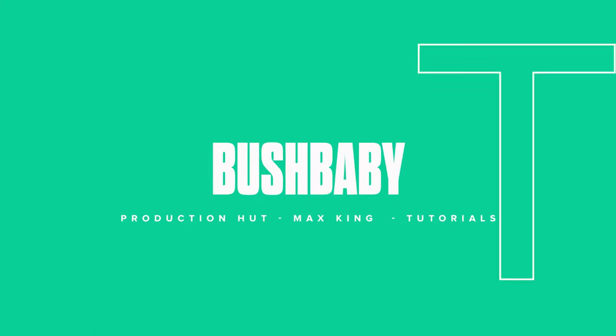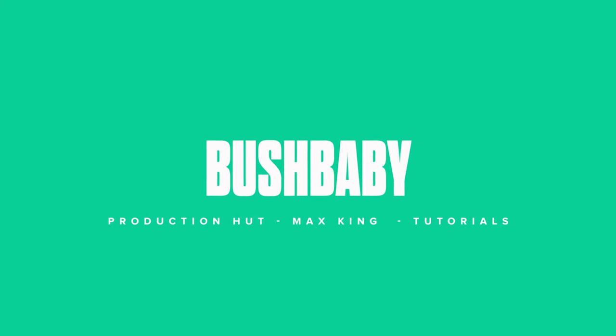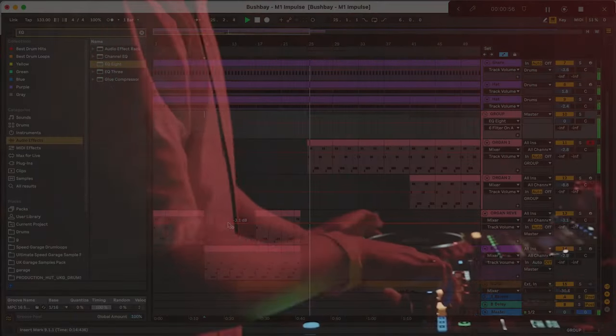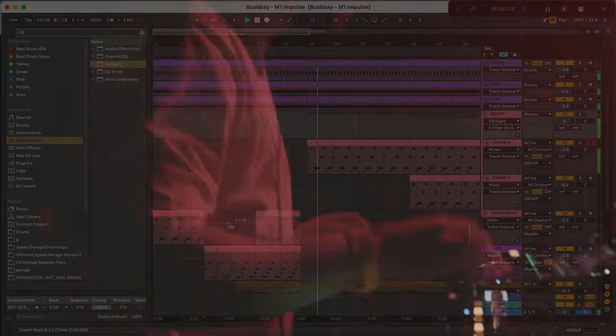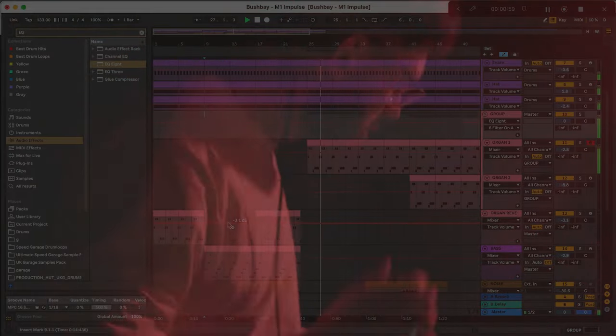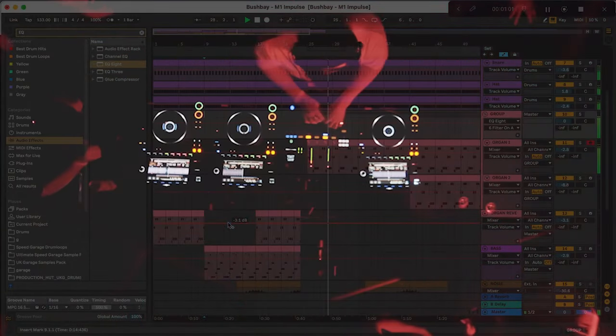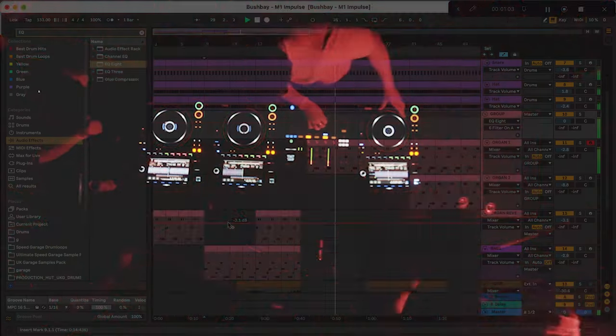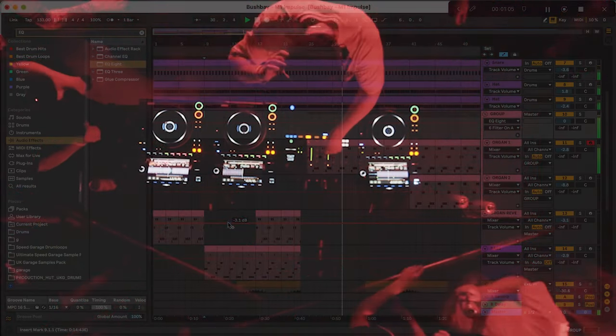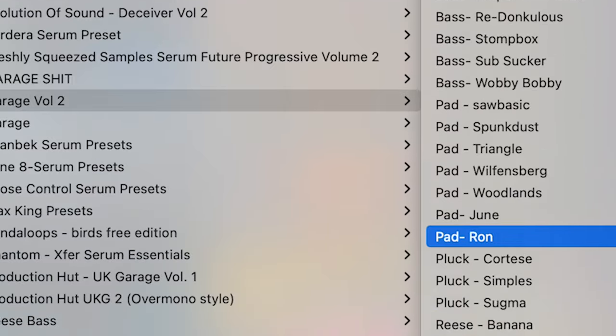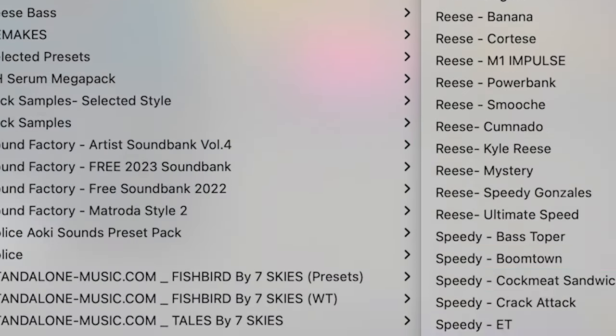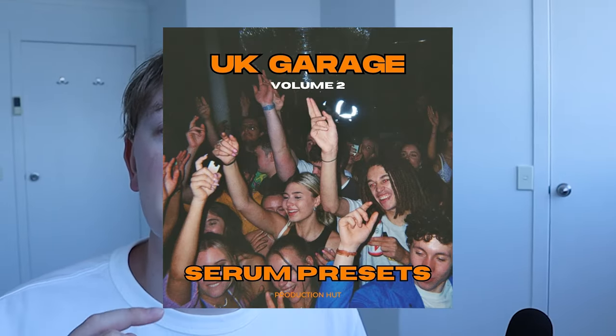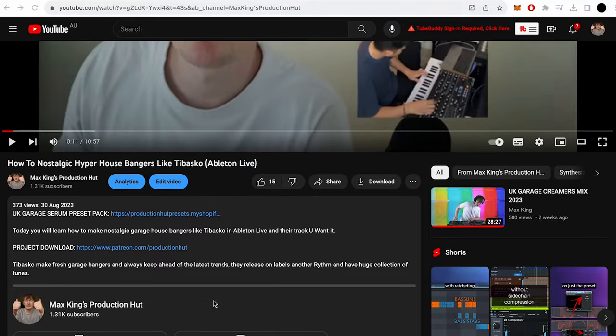How's it going guys? Today I'm going to show you how to make Bush Baby's track M1 Impulse. Bush Baby has been around for a while and has some absolute bangers. One of the bass presets used in this video is from my new UK Garage Volume 2 pack. You can get that from the link in the description. If you want to download this project, you can get it from my Patreon. The link for that is also below. Let's get on with it.